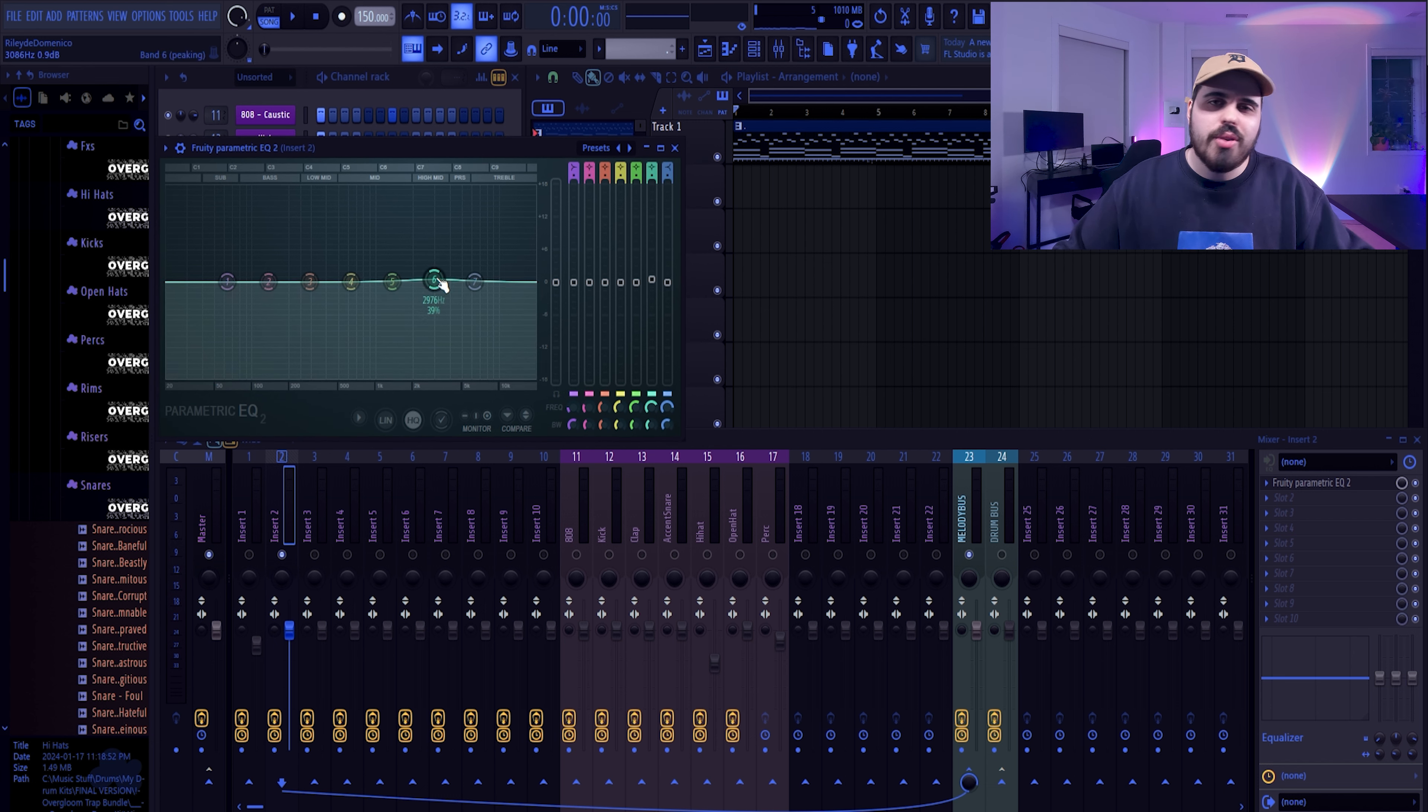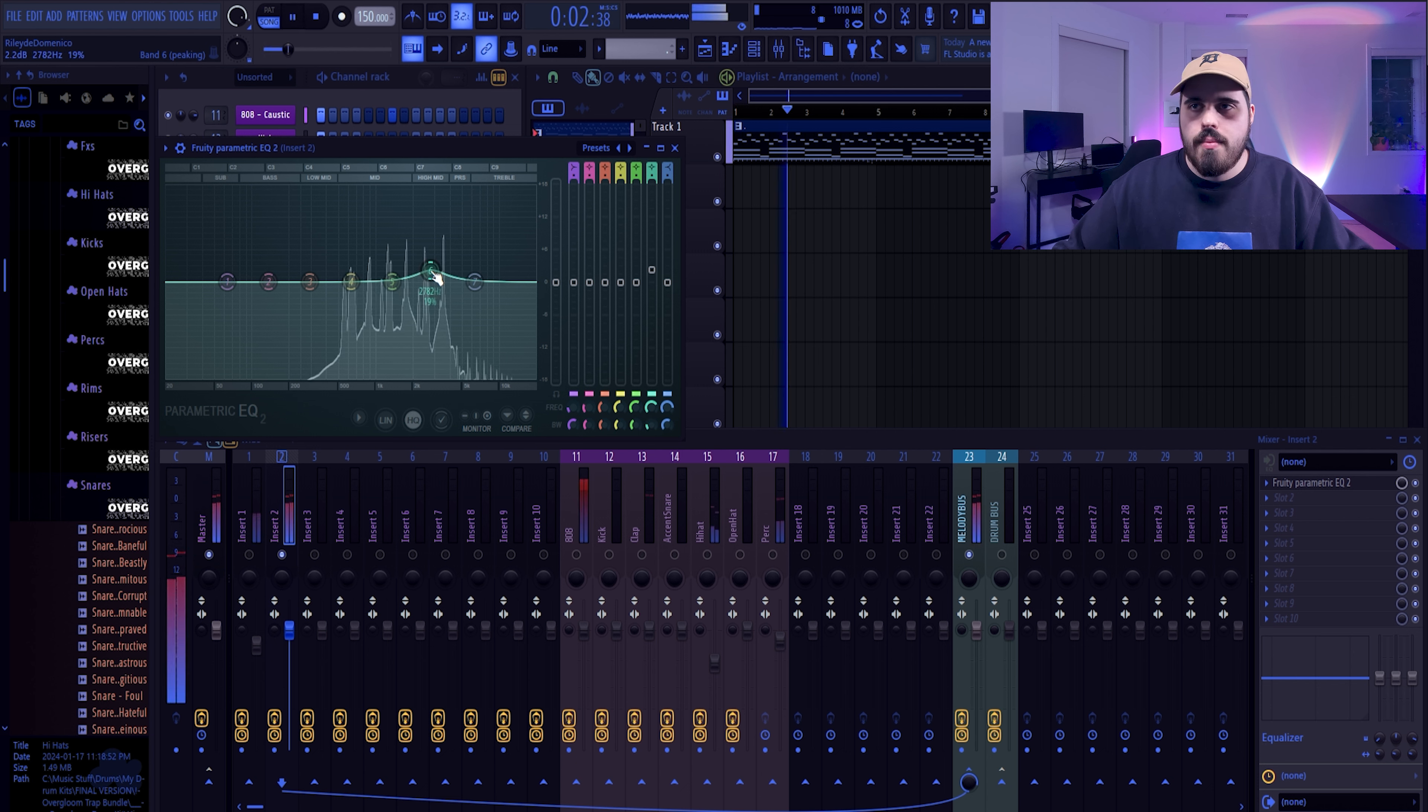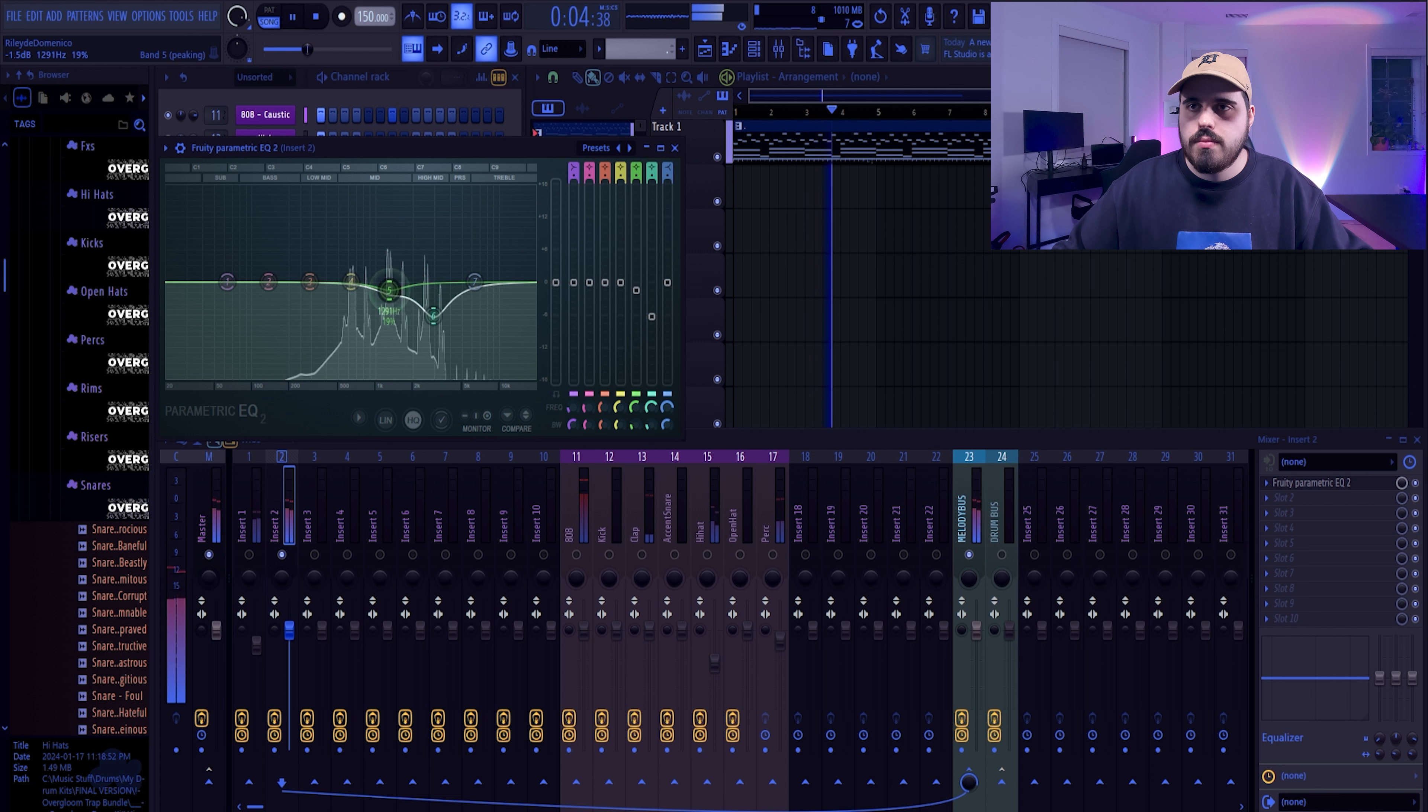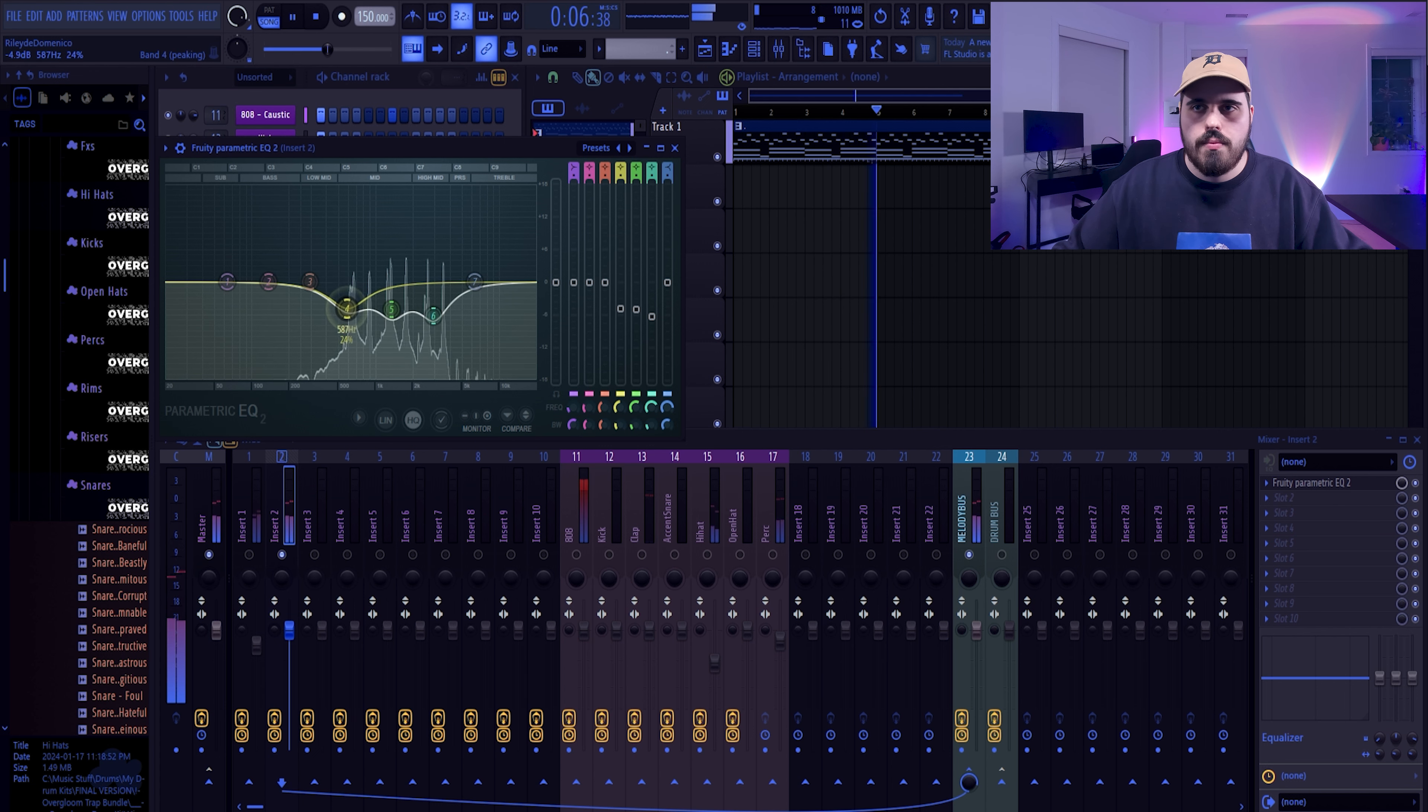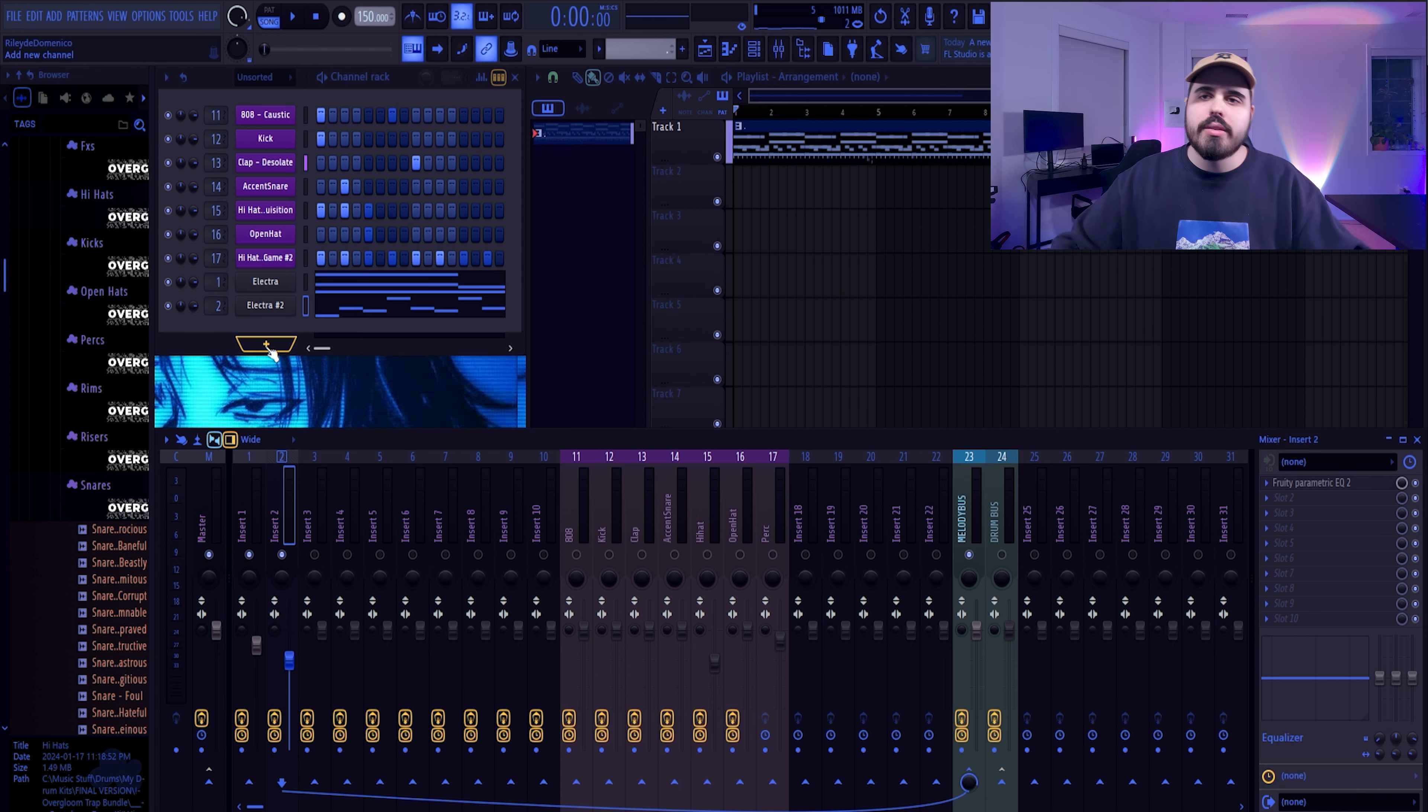The biggest thing to keep in mind is your mixing does matter, but it's not a complicated thing. Really, at the end of the day, the majority of mixing just comes down to leveling and cutting out the frequencies that hurt your ears.